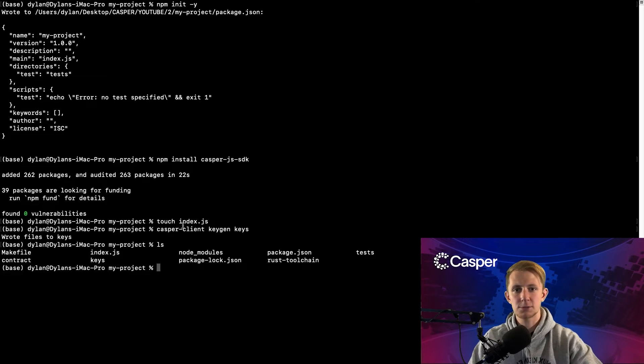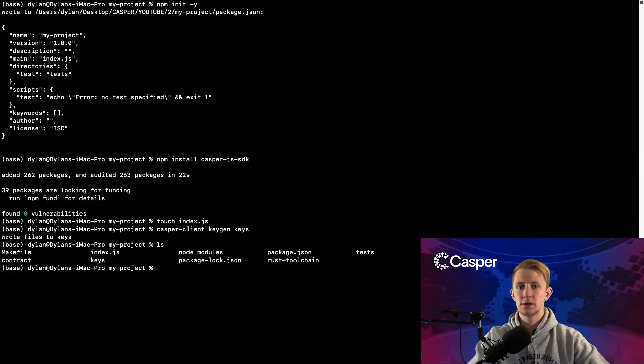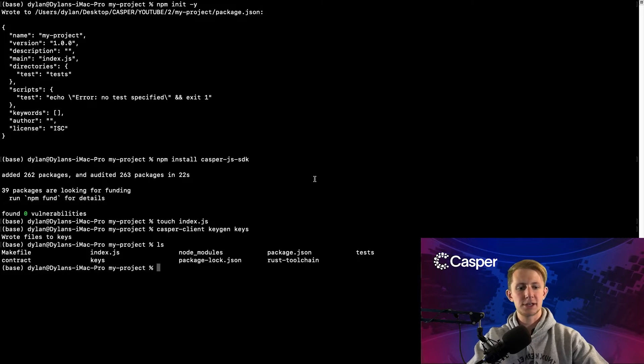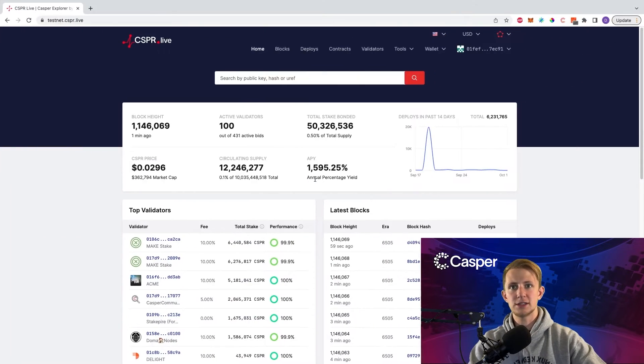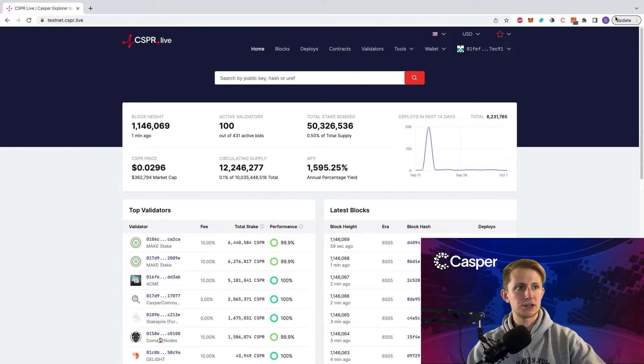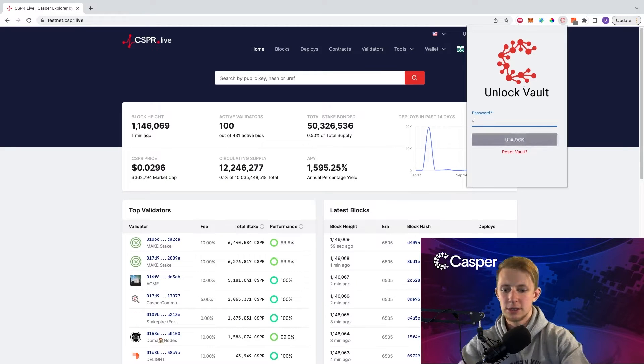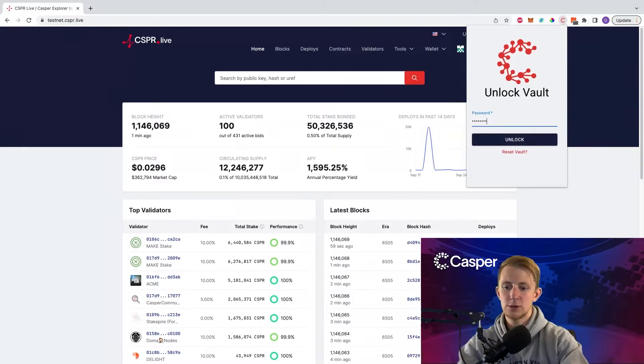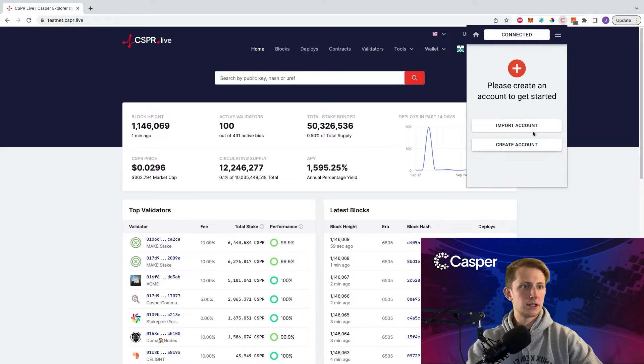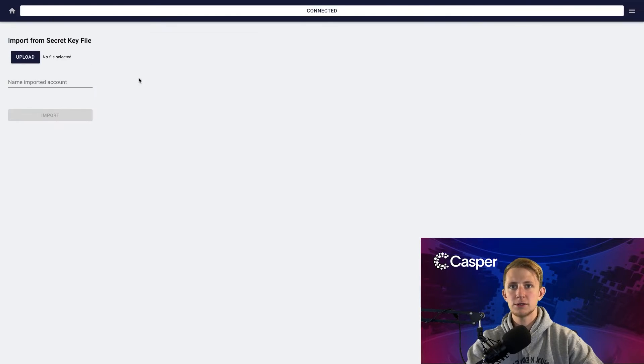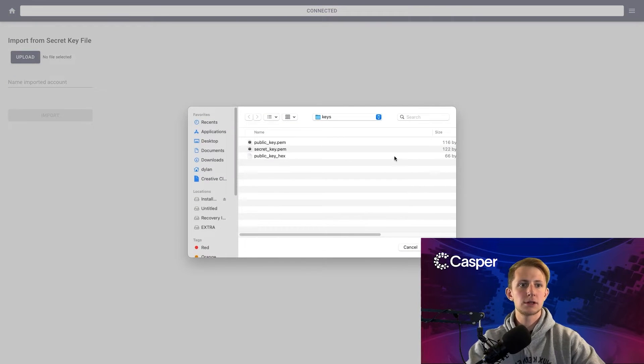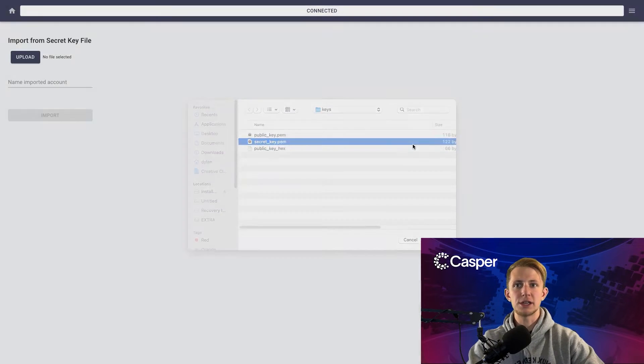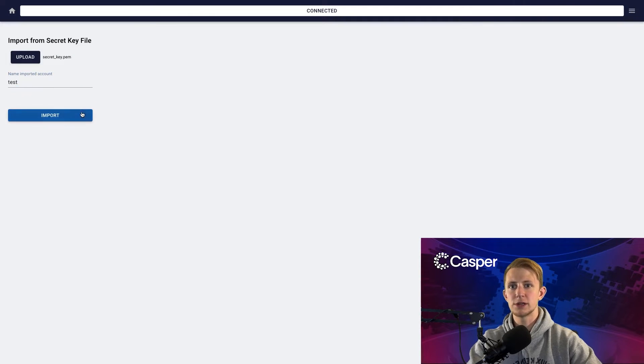If you don't have the CasperClient installed, watch the prerequisites video to learn how to install it. Now to fund this account with testnet CSPR, let's go to testnet.cspr.live, open up the CasperSigner, type in your password to unlock your vault, import an account, click upload, click the secret key file in the keys directory, name your imported account, and import.